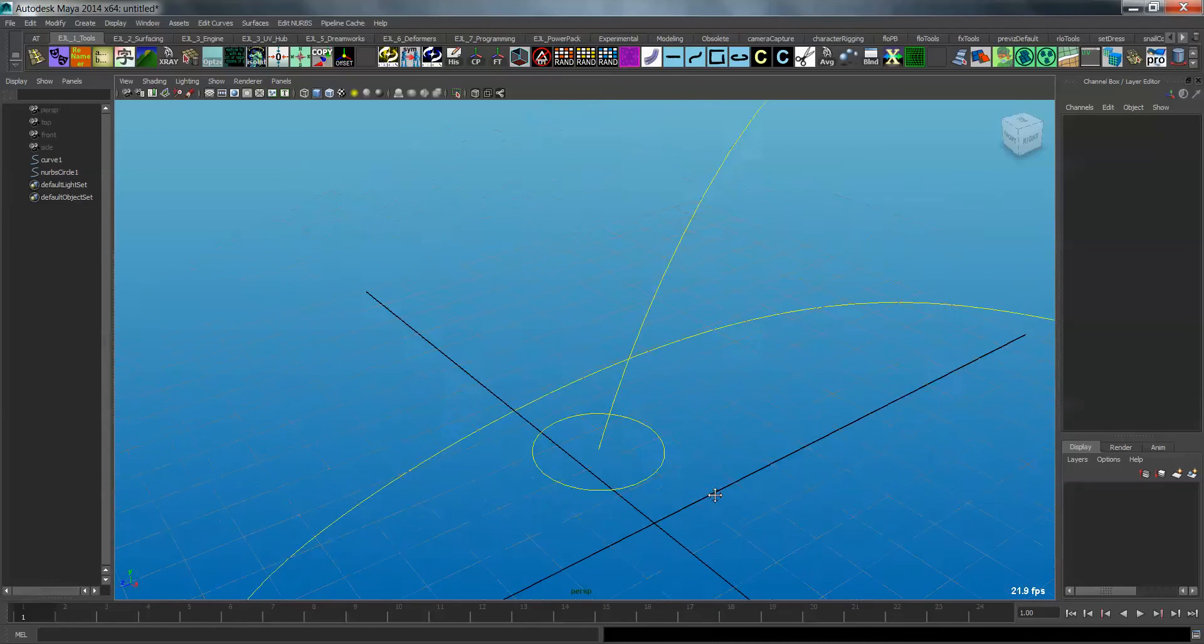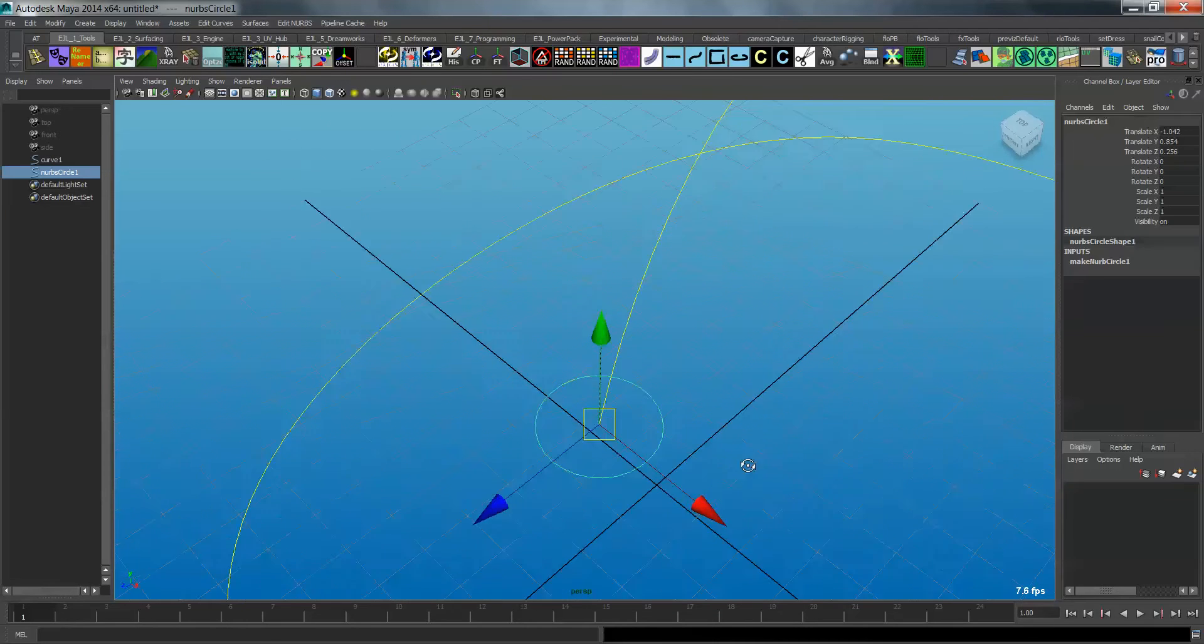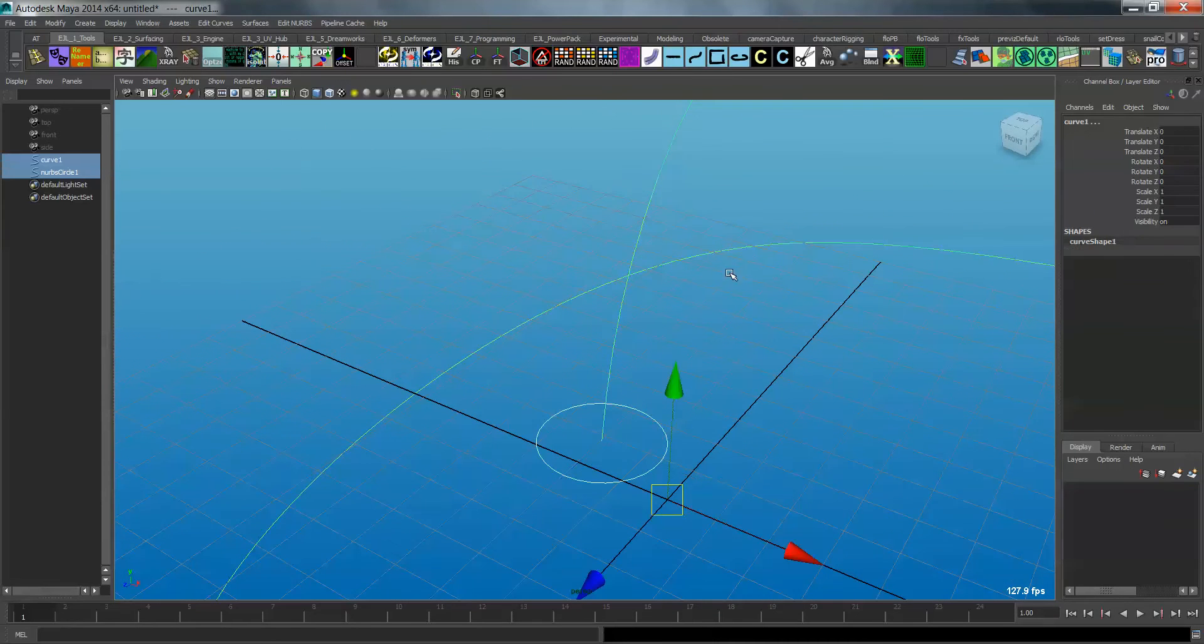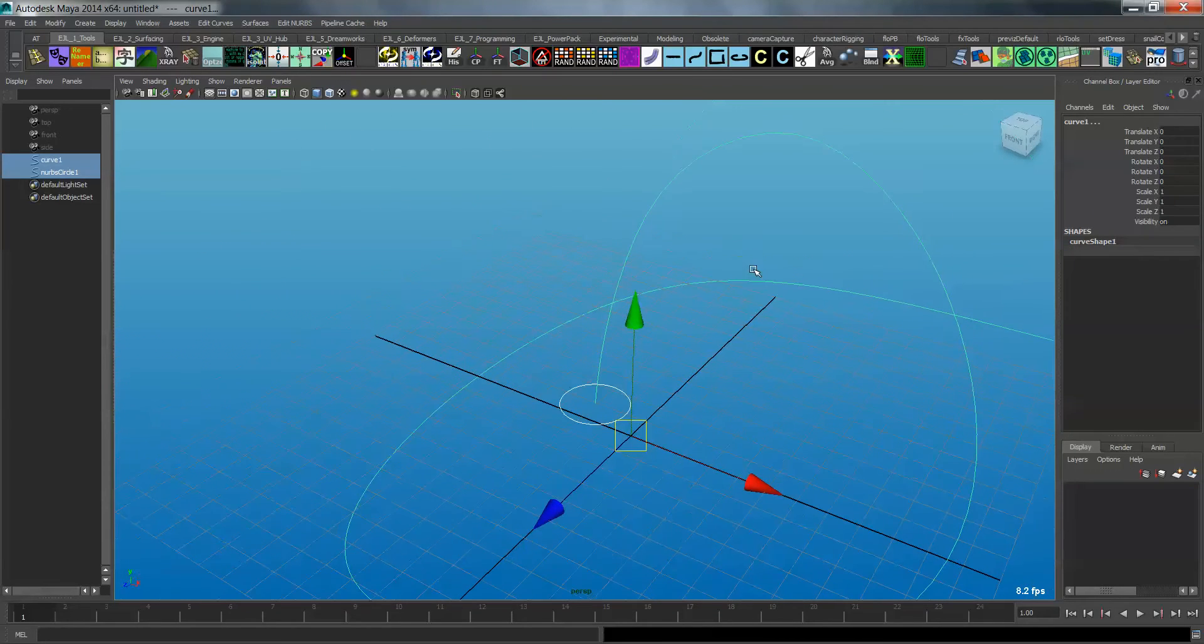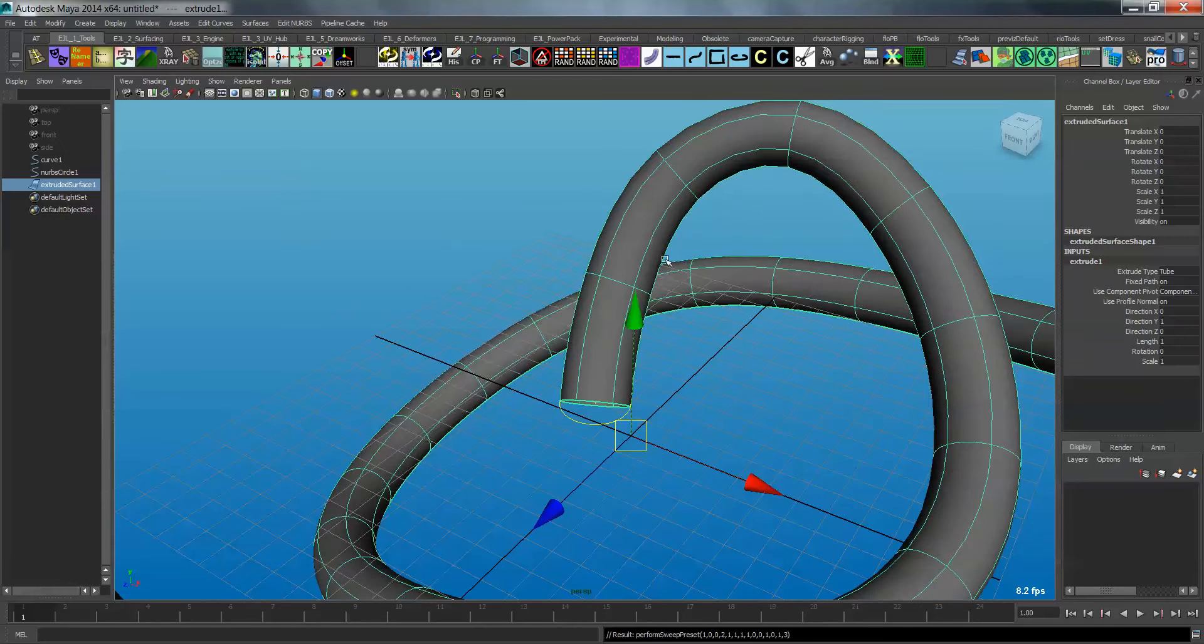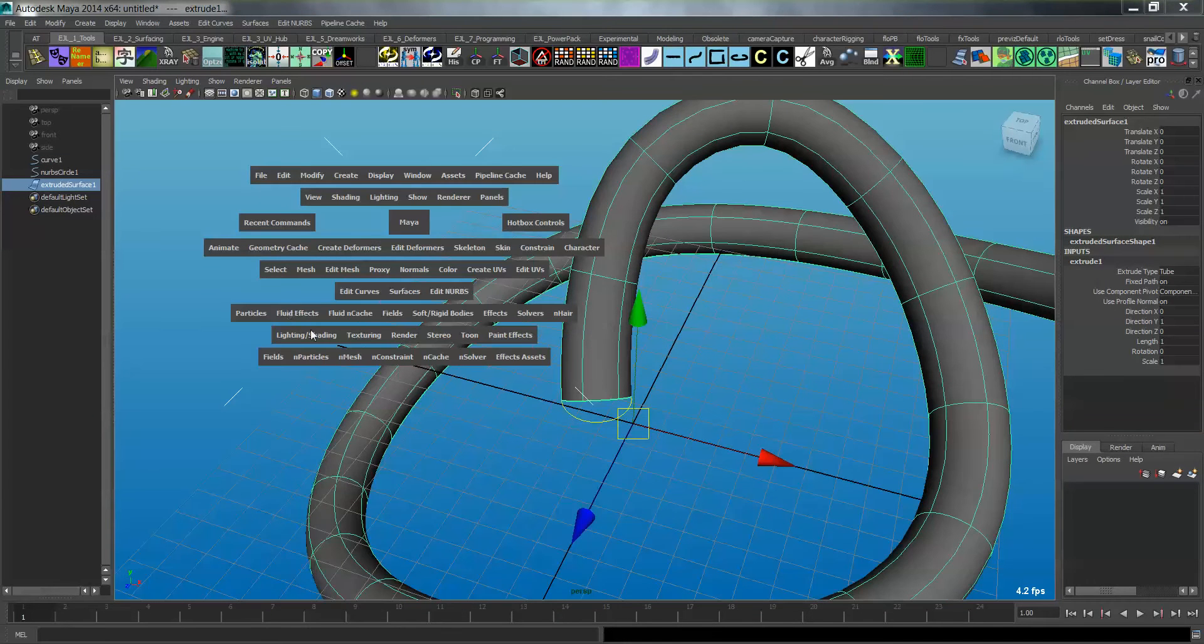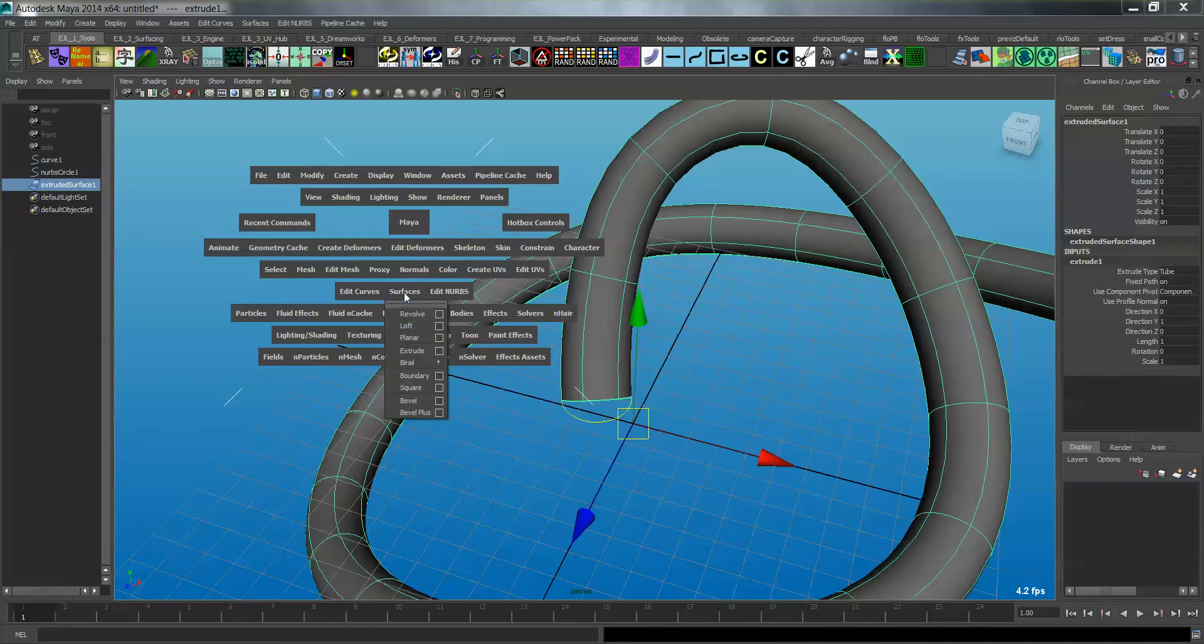So presently, there are 8 CVs that are making up this circle. But I don't want to have that many, and you'll see why in a minute. I'm going to change it to 6. Okay, and I'm just going to go ahead and grab the circle, then shift select the path, and do an extrude, which I've got set to a shelf button here, but it's just under surfaces, extrude.